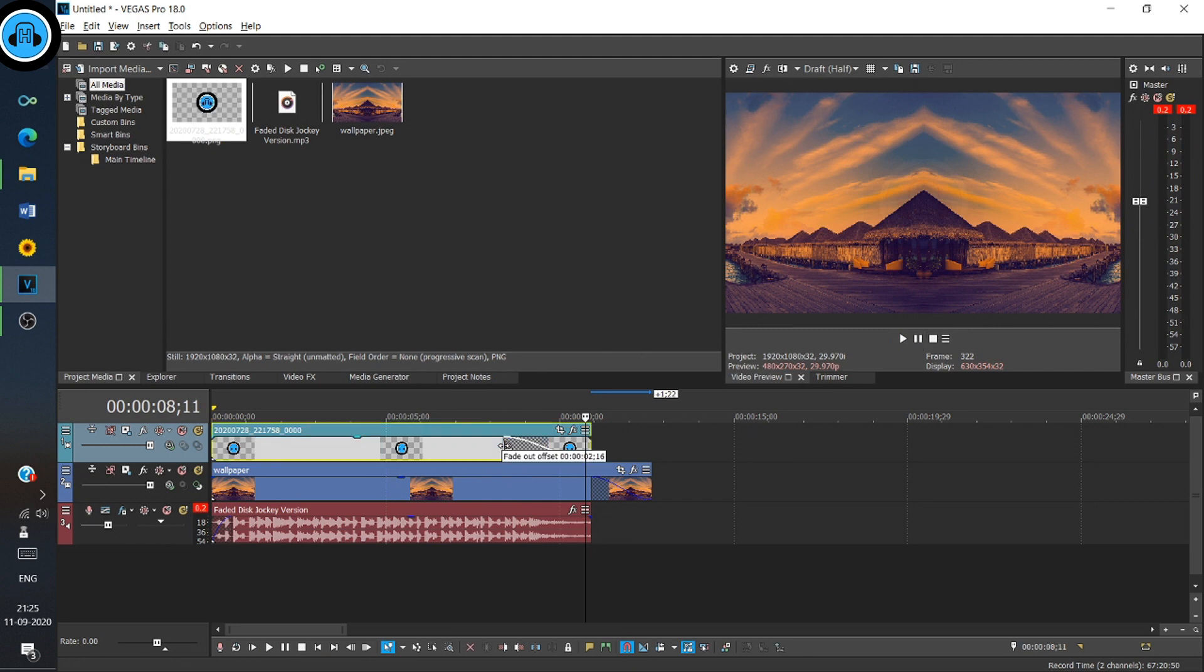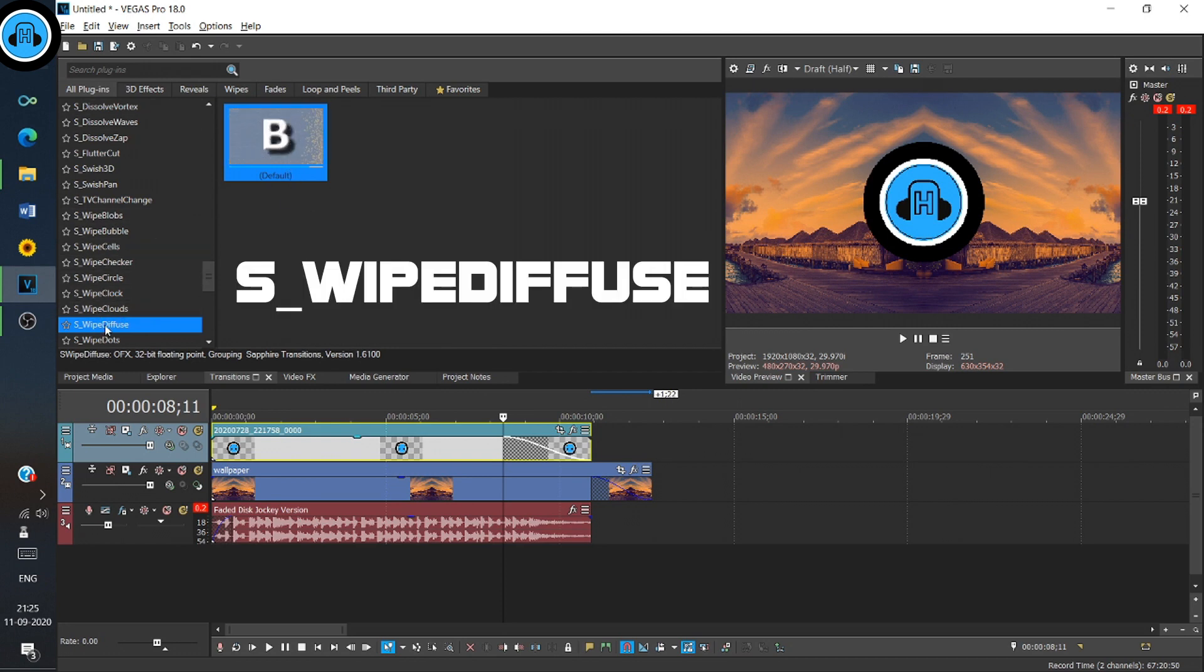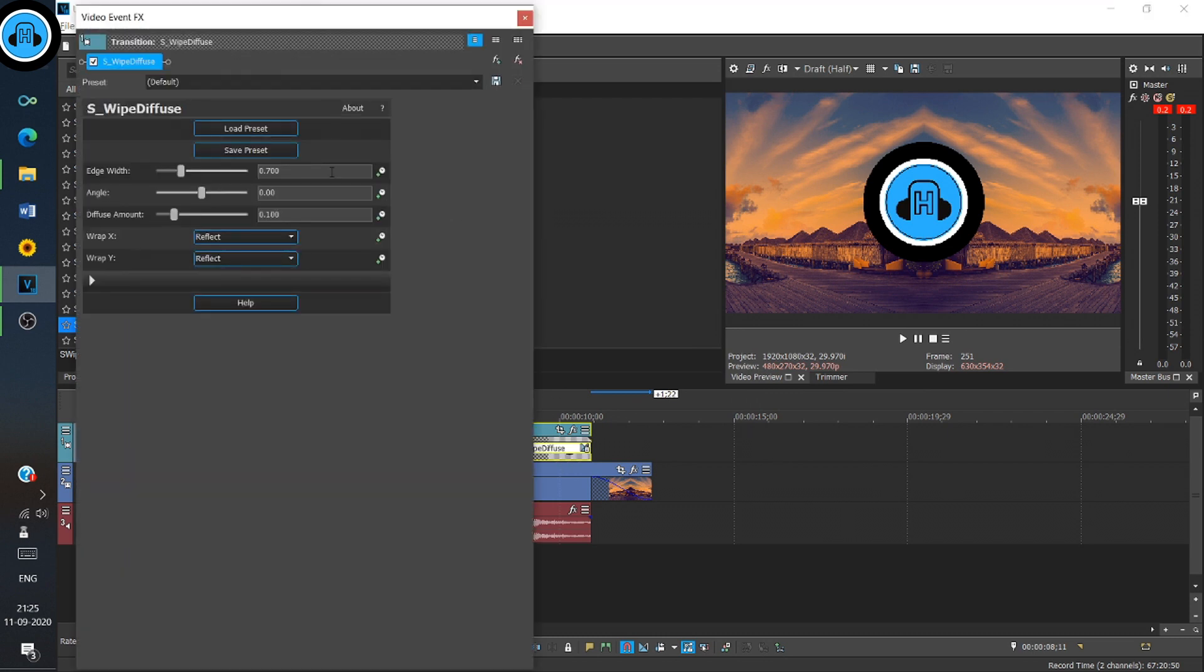The next step is to go to the Transitions window and search for 'S_Wipe Diffuse' transition. Click on the default and drag it to the faded-out animation which we have made for the logo. This is what it should look like.